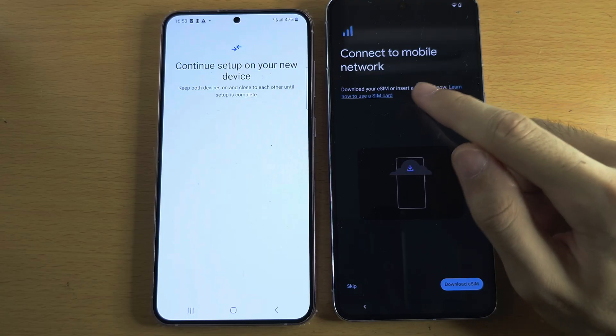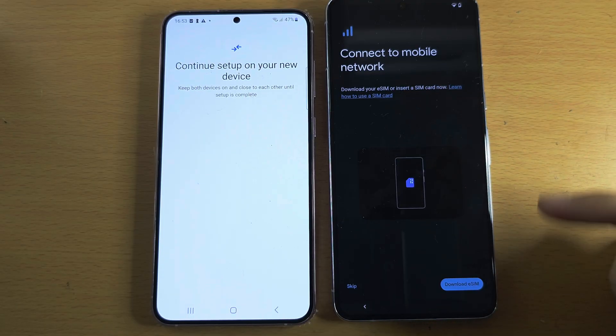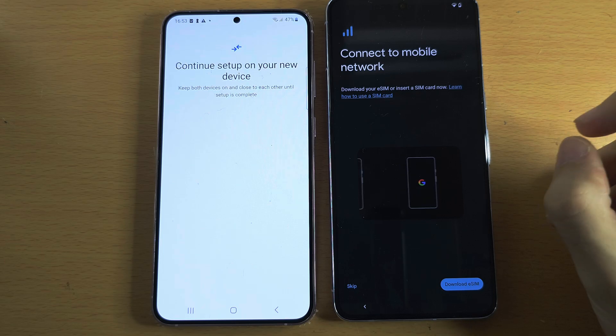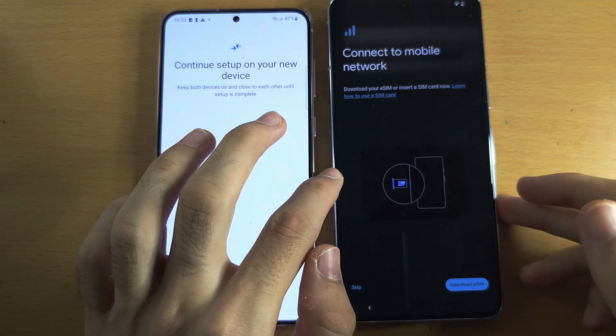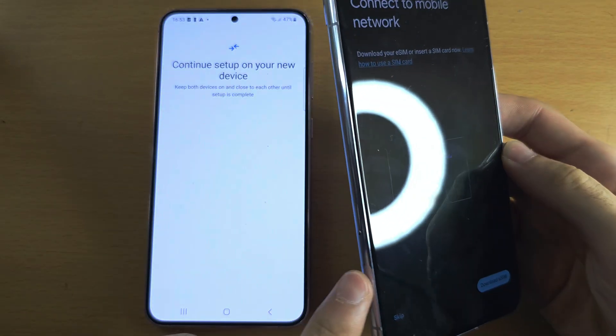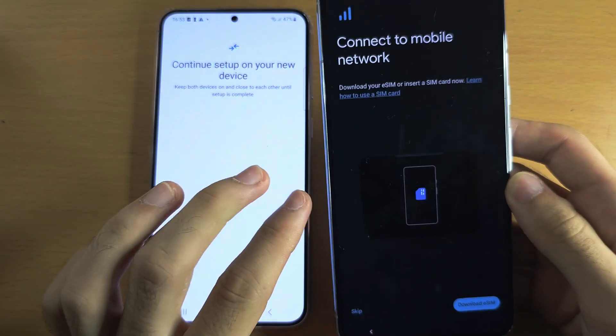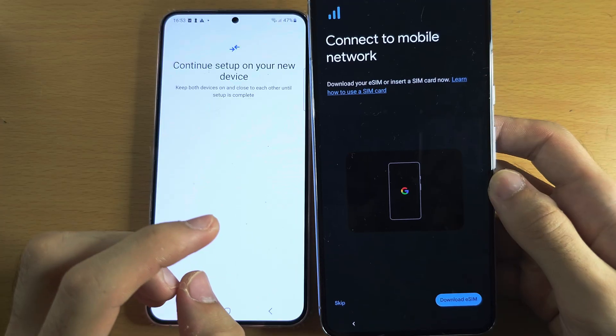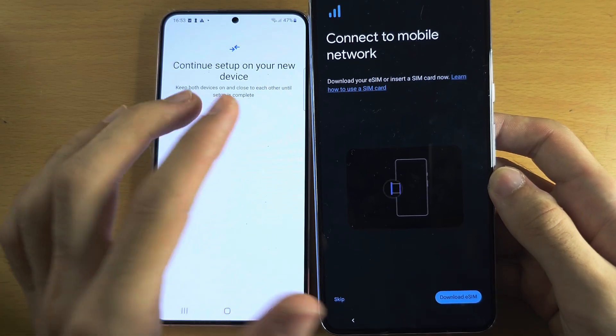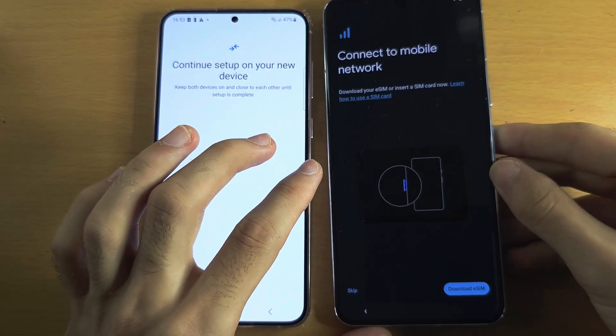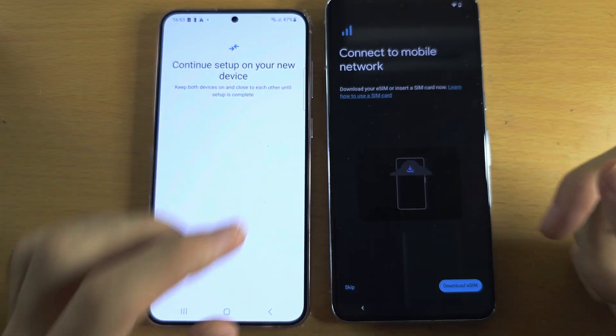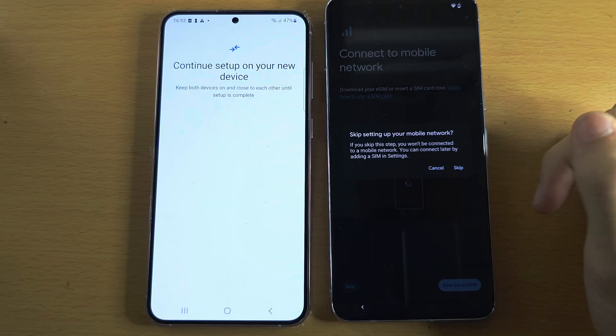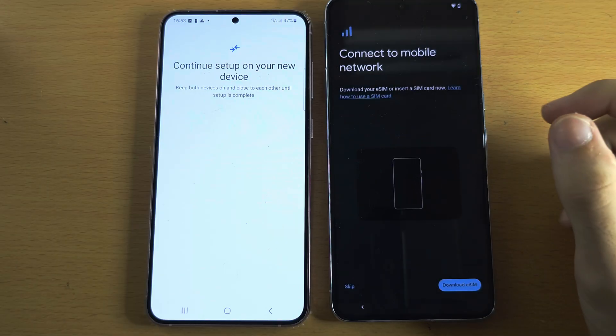It is now asking us to download an eSIM or insert a SIM card. If you have a physical SIM, or models of Pixel do have a SIM card slot, you can insert that. Or if you tap on Download eSIM, you'll be able to set up an eSIM. I do have dedicated tutorials on both of those if you need help. For now, you're going to tap on Skip and Skip.